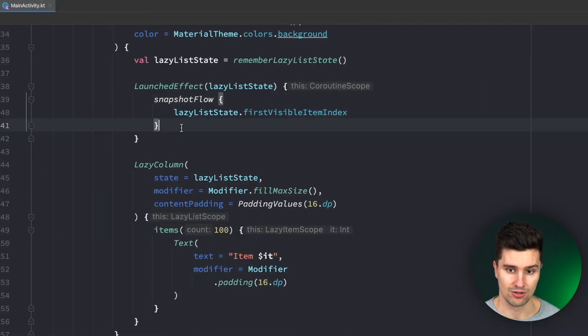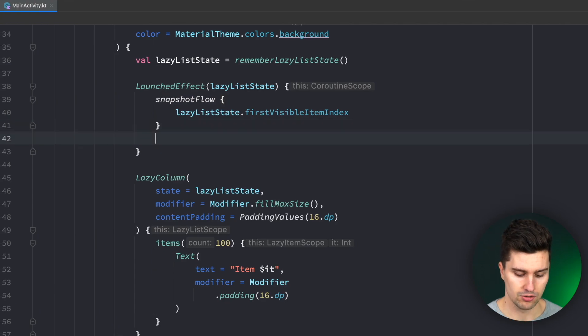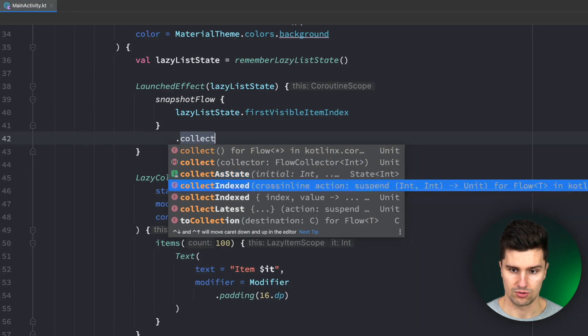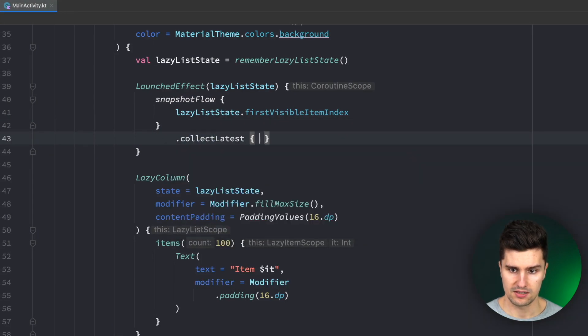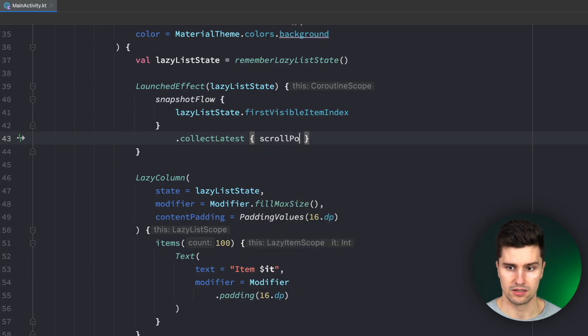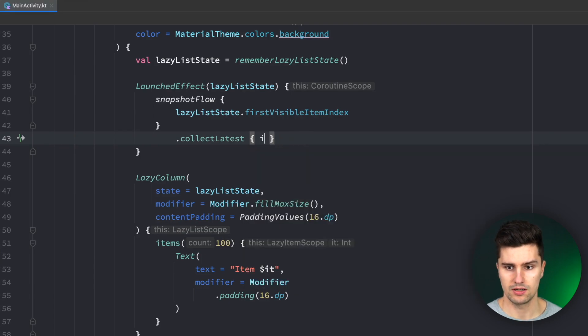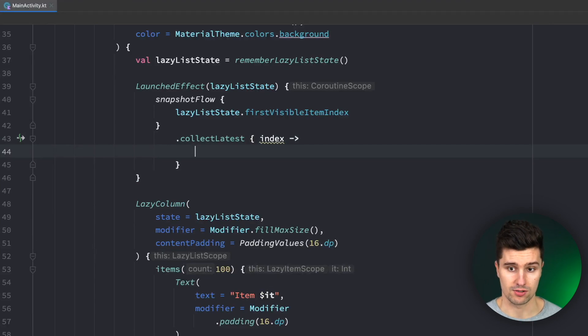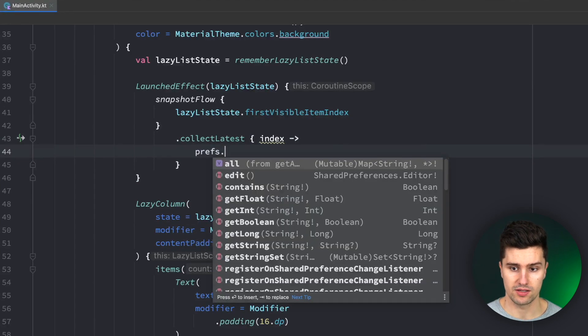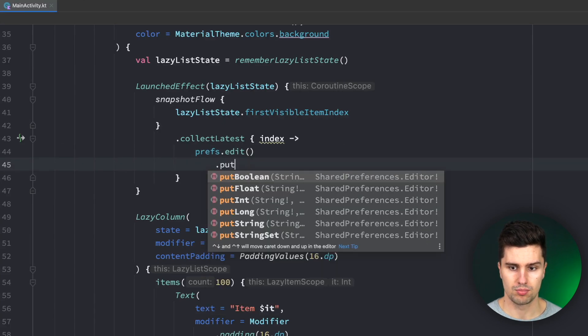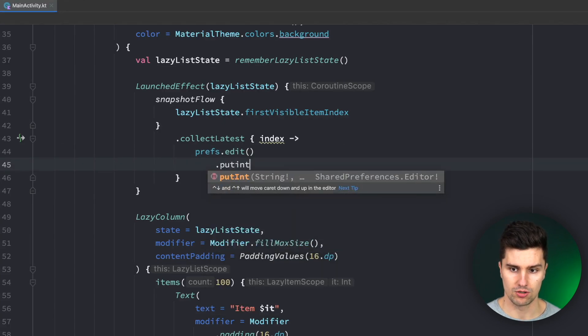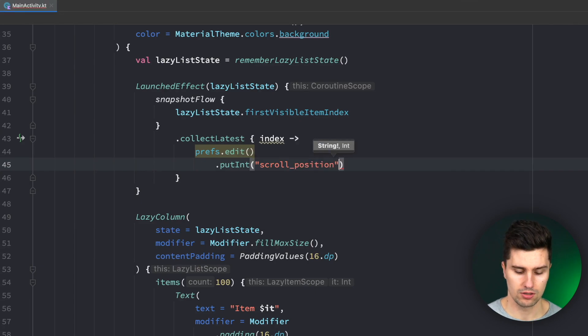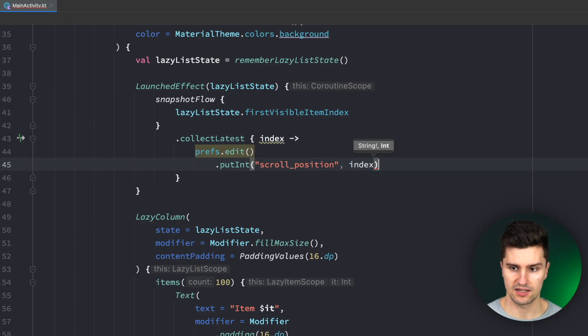And we can now collect these values so we can say dot collect and let's actually use collect latest here this will give us the scroll position or just index so the first visible item index and we can now use that and save it in preferences so we can say prefs dot edit dot put integer and we save that with the key scroll position put in this index and then call apply to apply these changes.